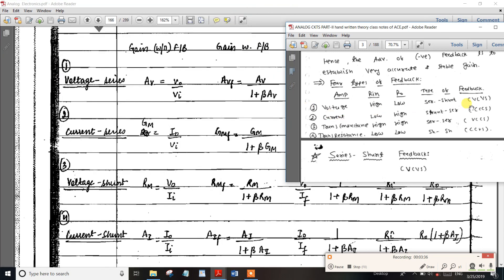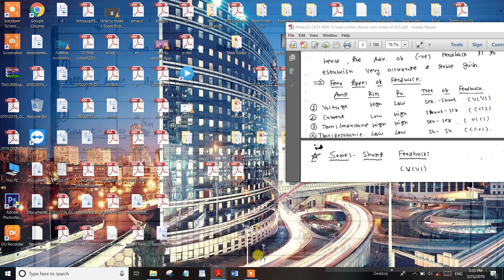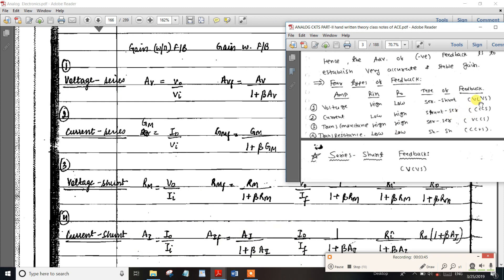In the voltage-control voltage source, we have a voltage series. There is also another name for each type. If voltage series equals four names, we have another name. The names involve voltage and current combinations, and you may use a shortcut to remember them.